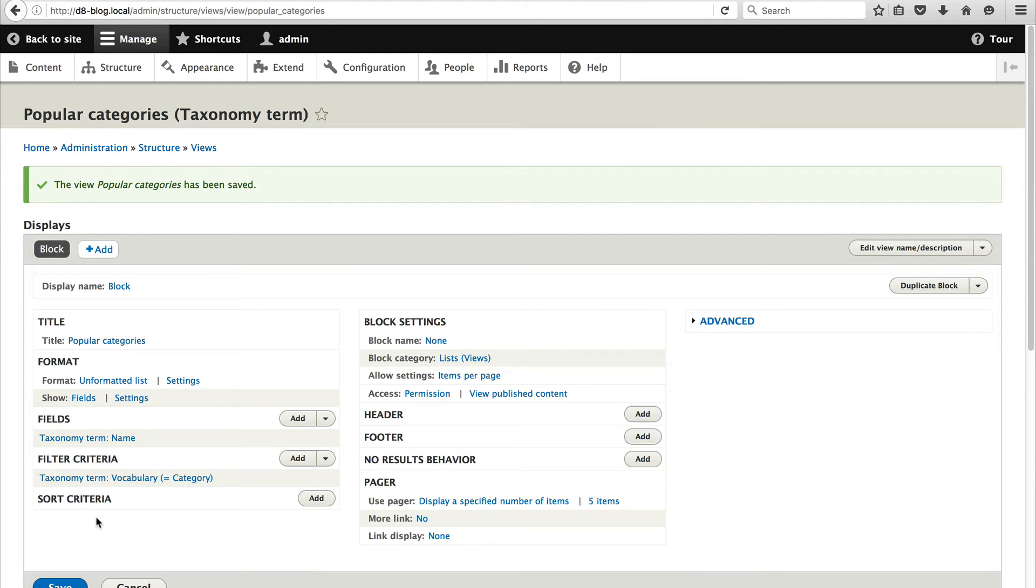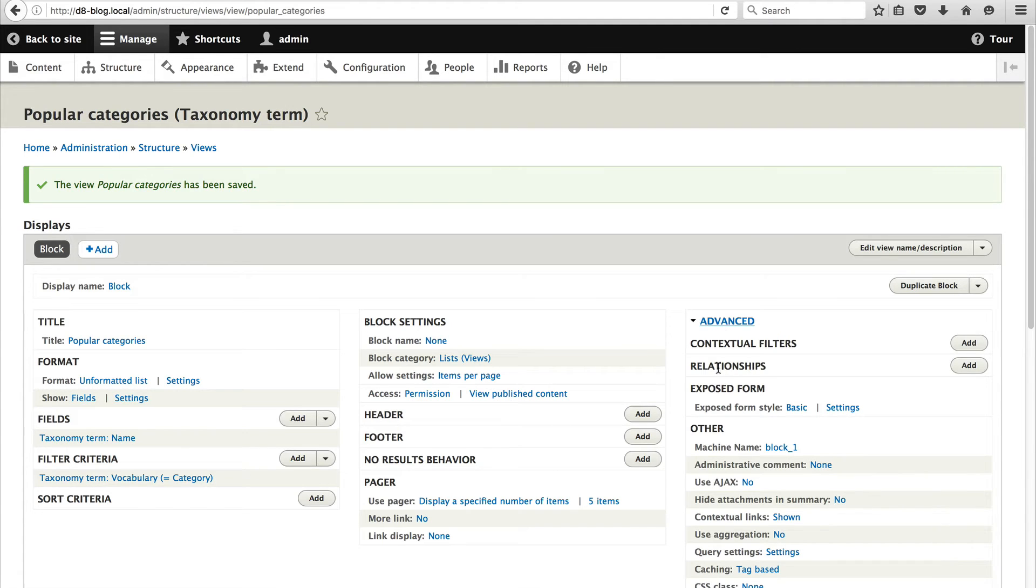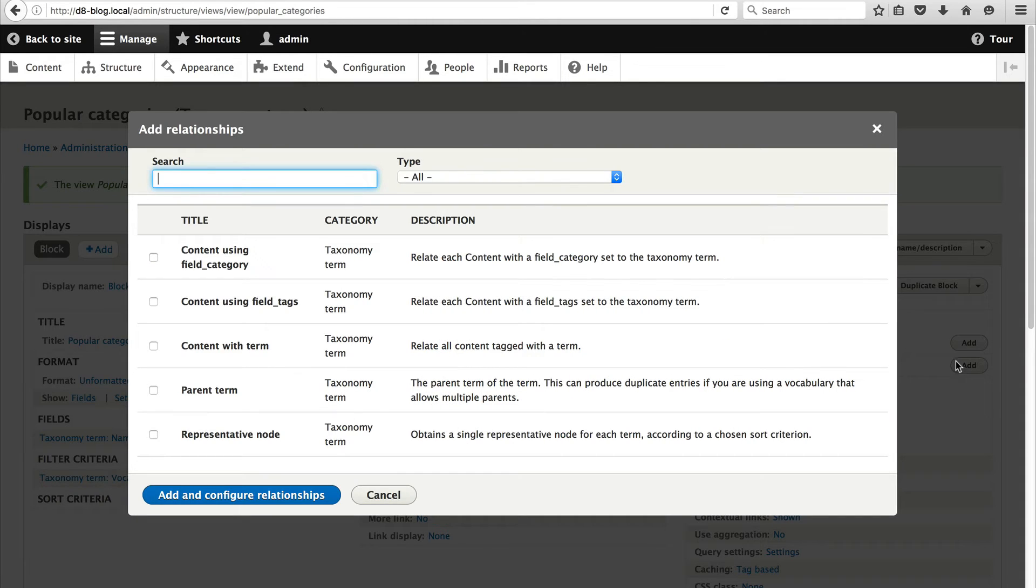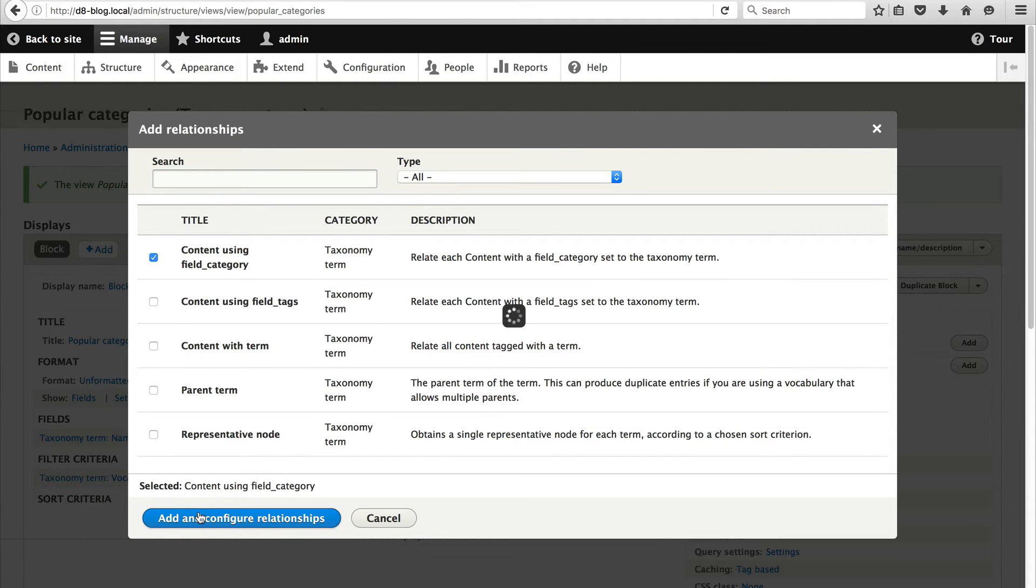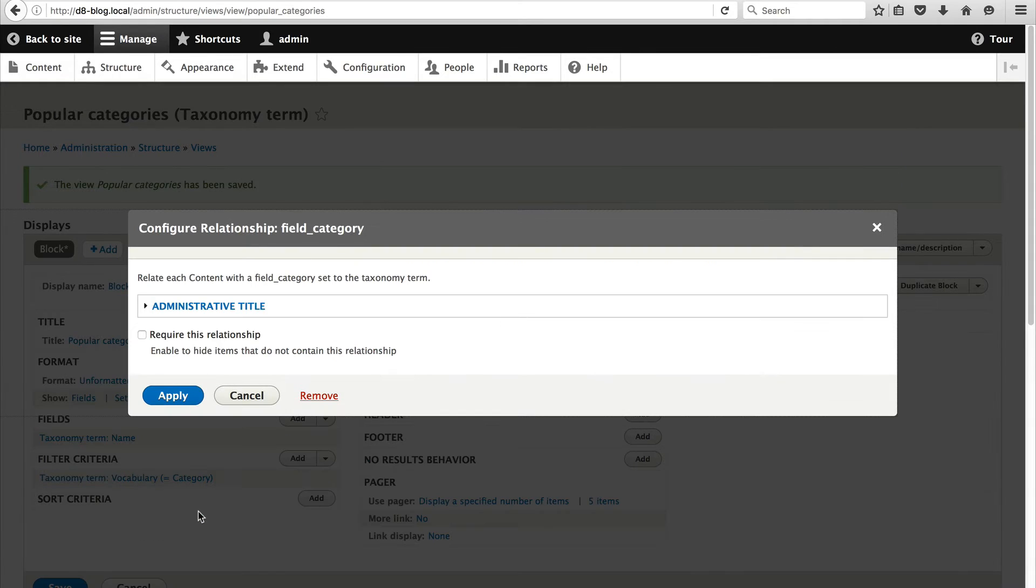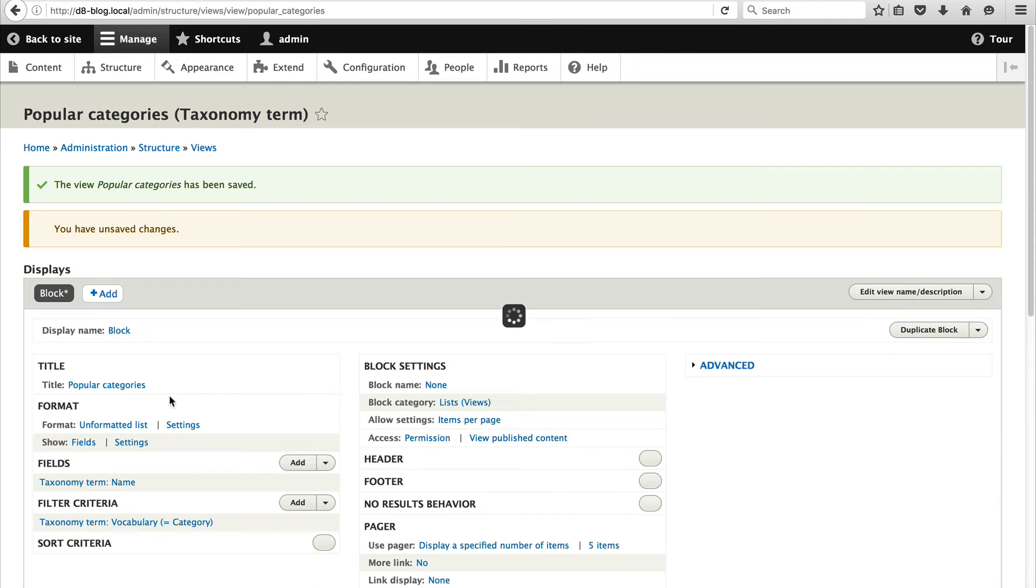So the first thing we need to do is create a relationship between our blog posts and the categories that they reference. So click on advanced. And next to relationships click on add. And check content using field underscore category. And then just click on save and configure relationships. Make sure you check require this relationship. And then click on apply.